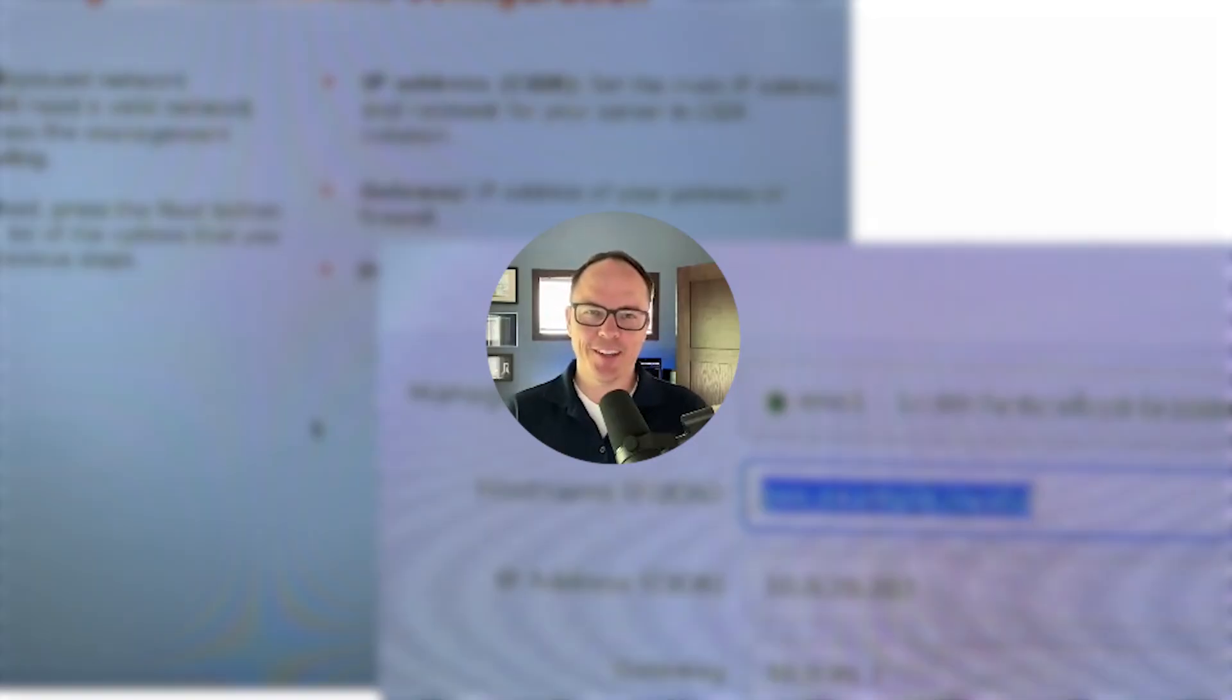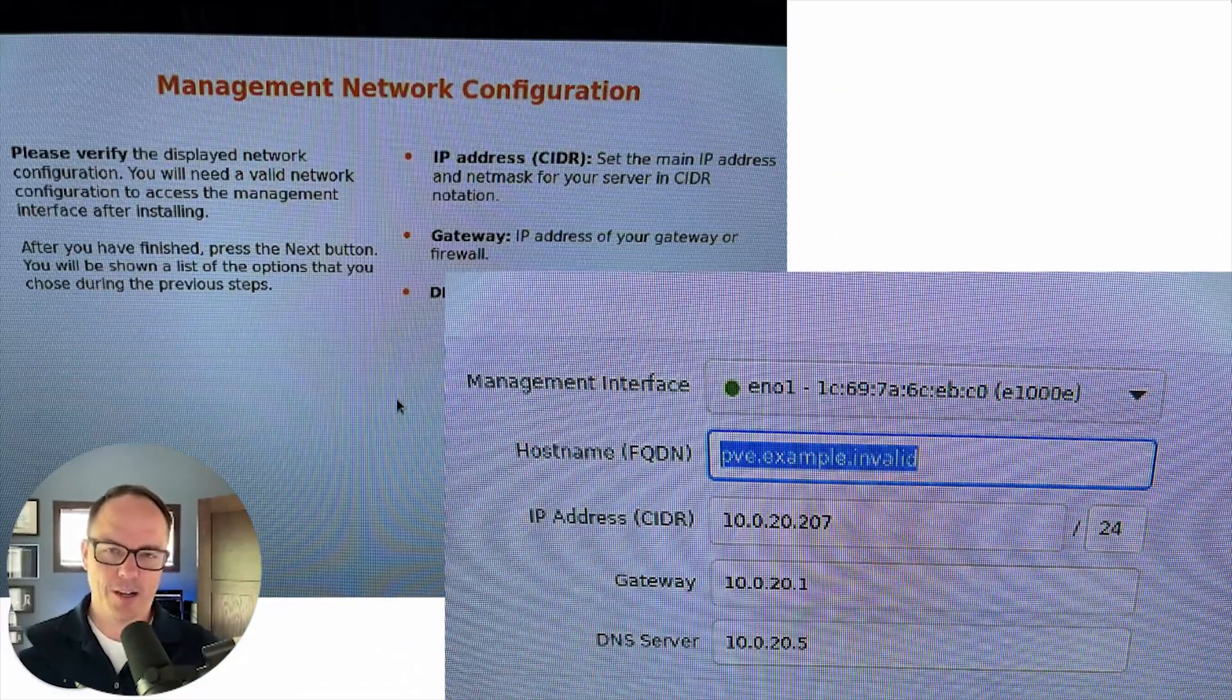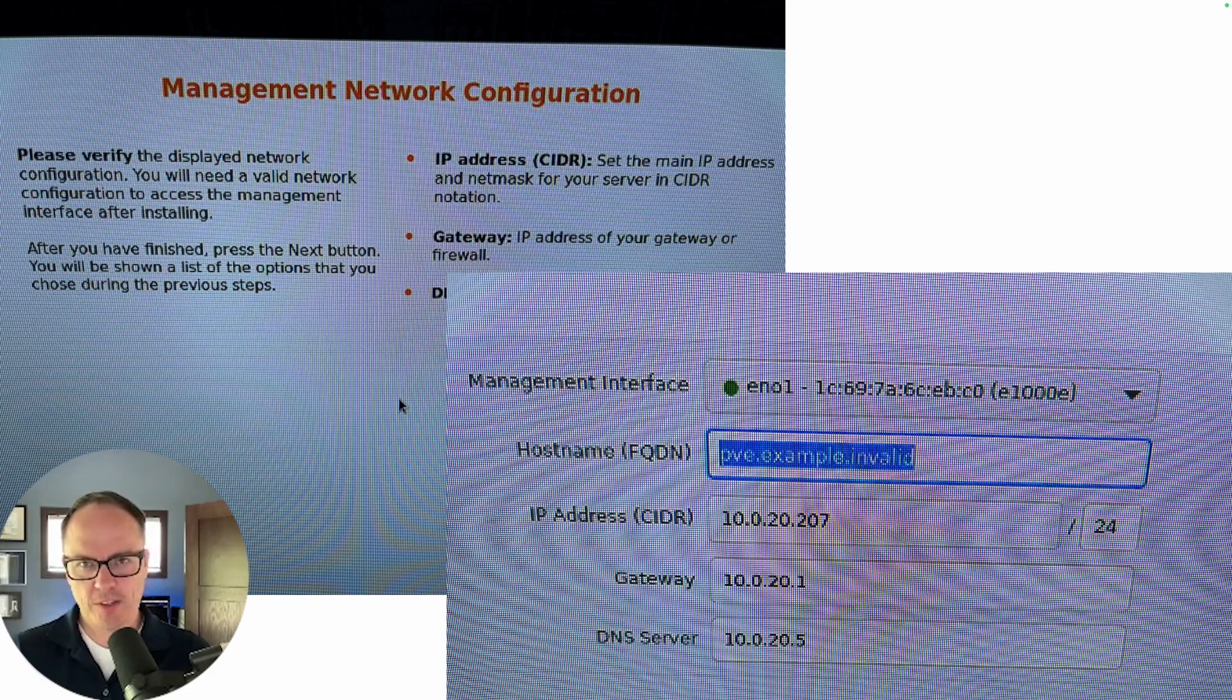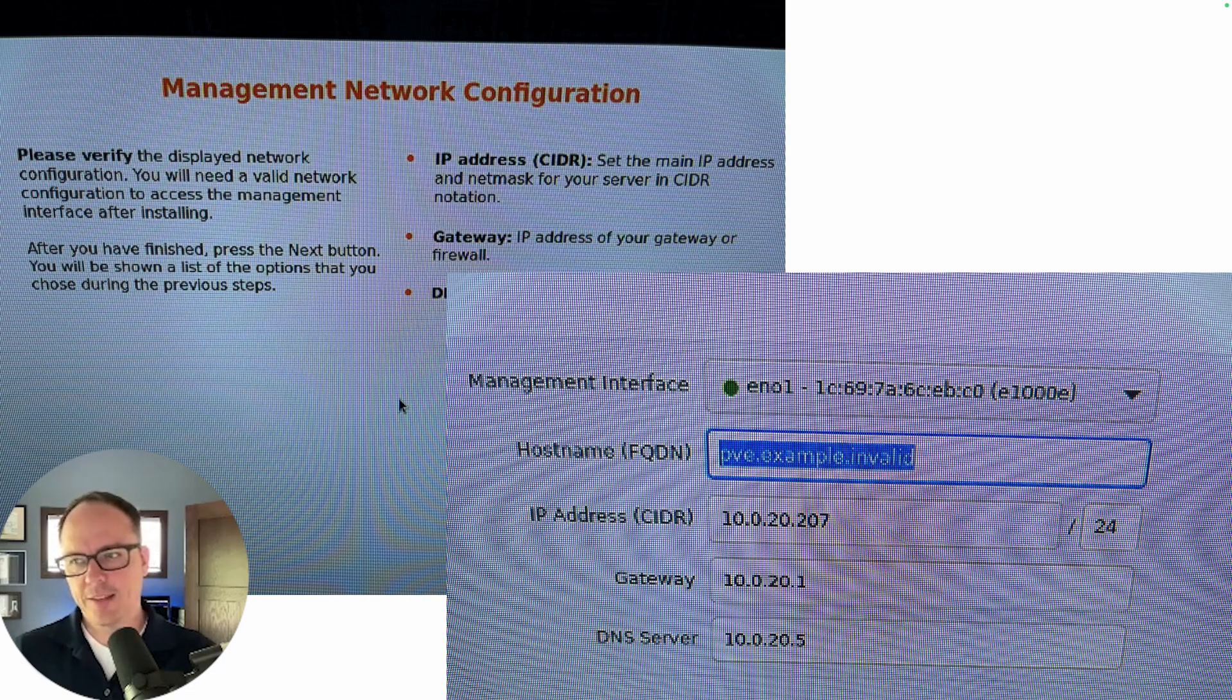Hi everybody, Brian Johnson here from 7-Minute Security, here with a quick video on how to change your Proxmox network configuration from a static IP to a DHCP one.